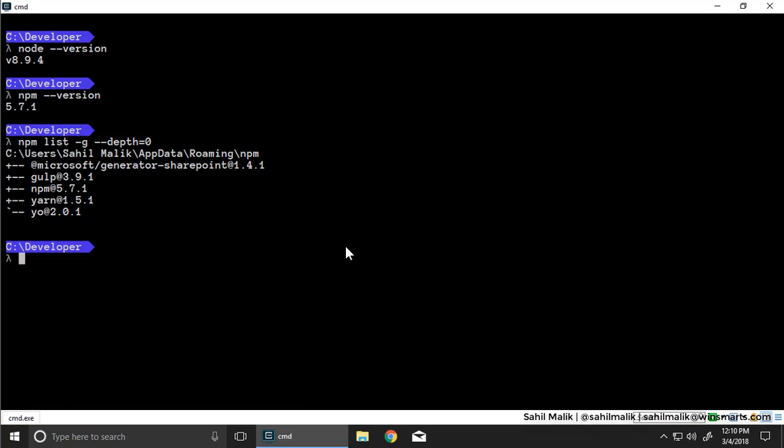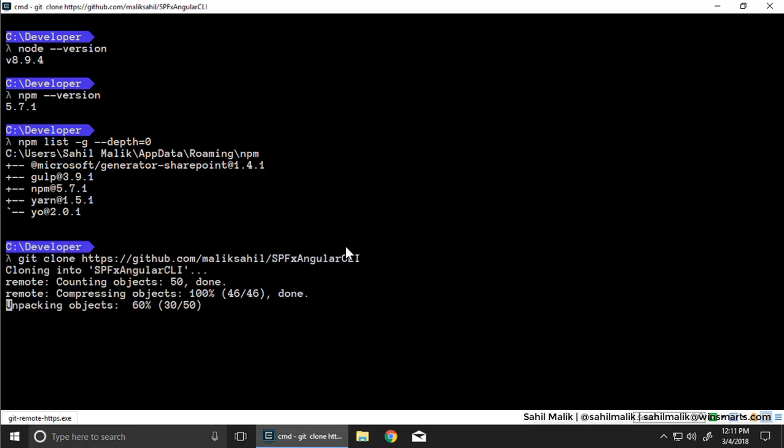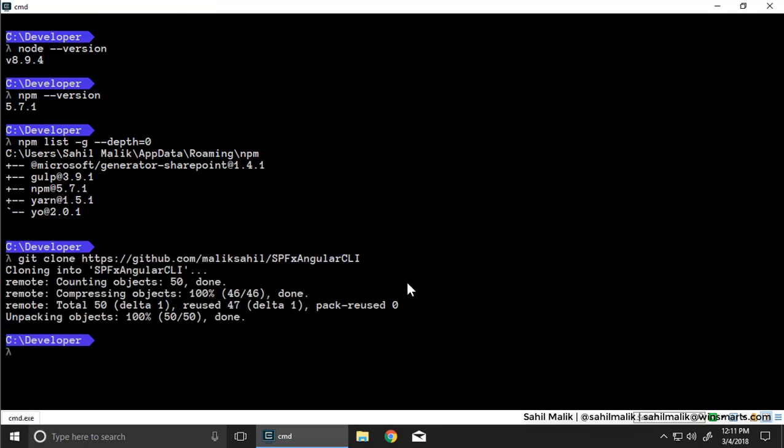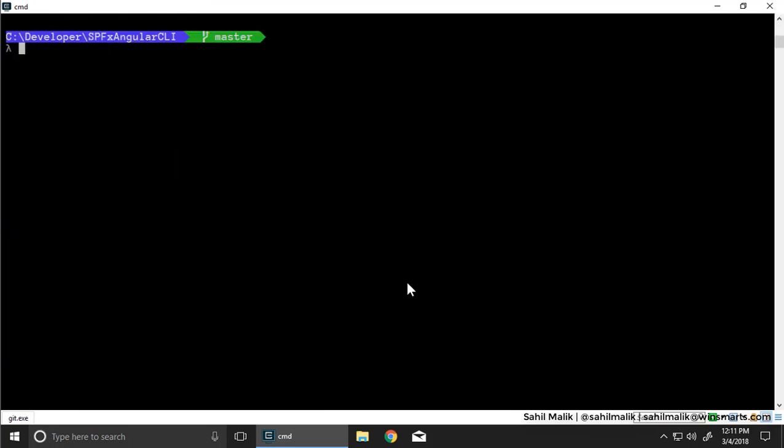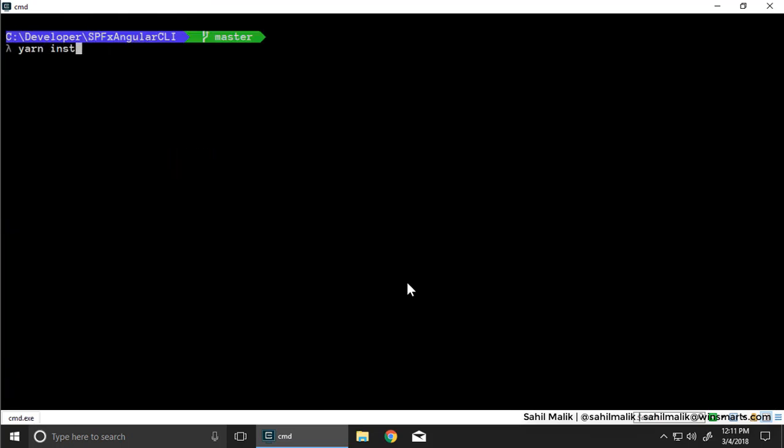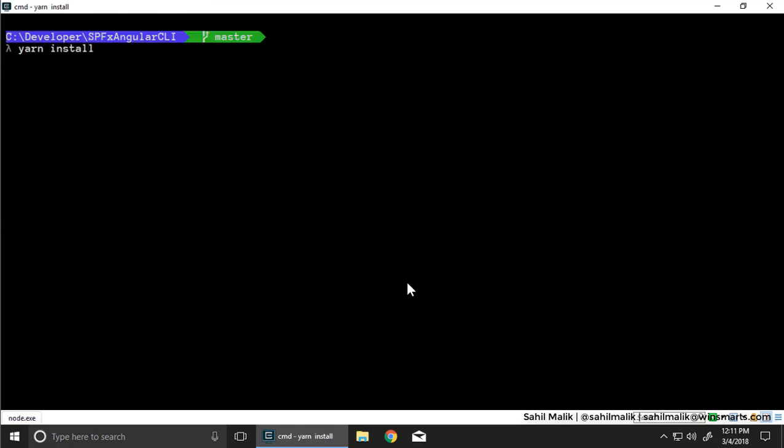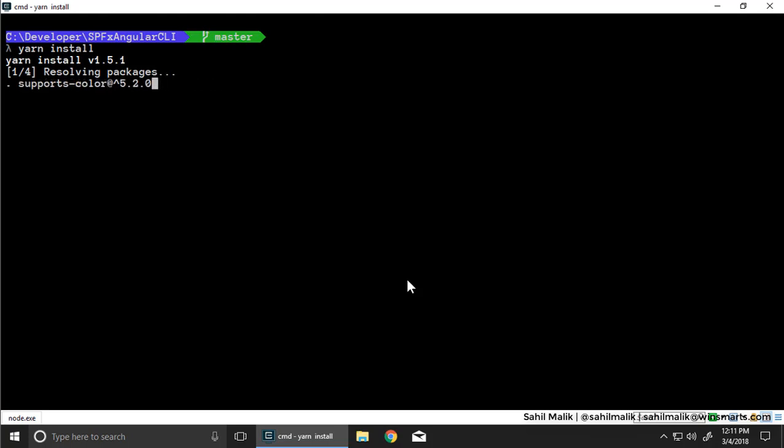I'm going to go ahead and clone this GitHub repo. I'm going to simply say git clone and let's go into that repo. Let's go ahead and run yarn install. This will go ahead and download all the node modules. Let's wait for this to finish.